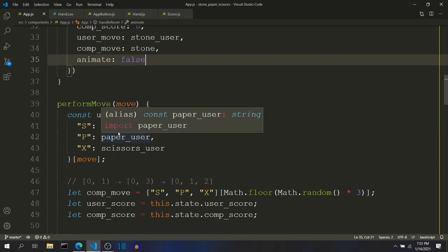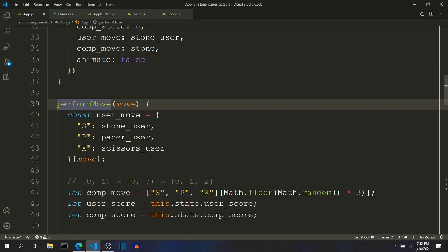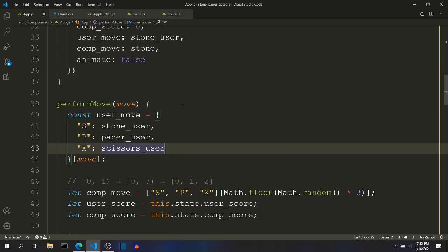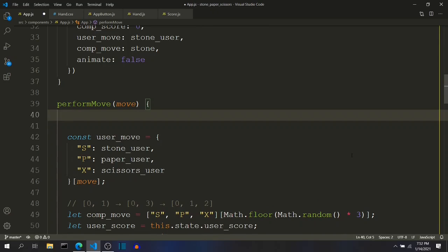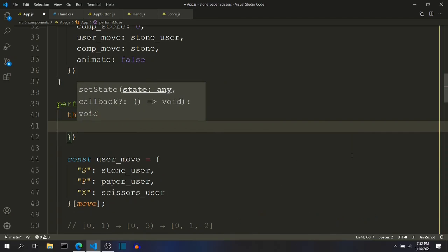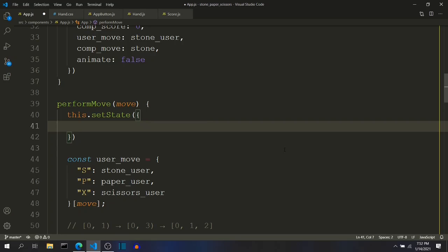But when I click the button, the function called performMove is called. So I want the animation to start. So what I can do is, once this button is clicked, I can call setState and set animate to true.